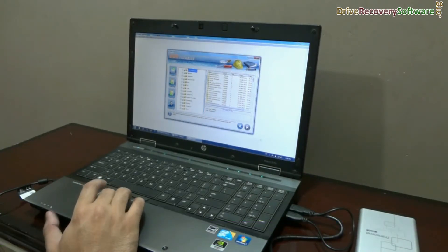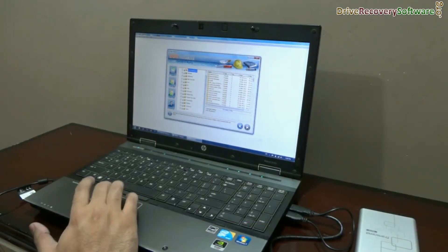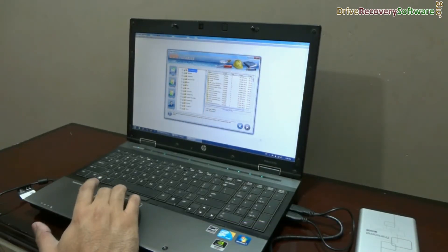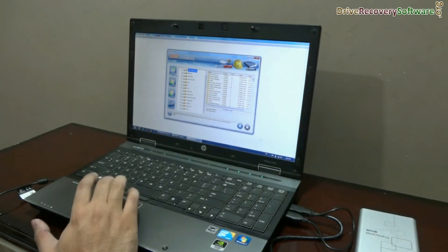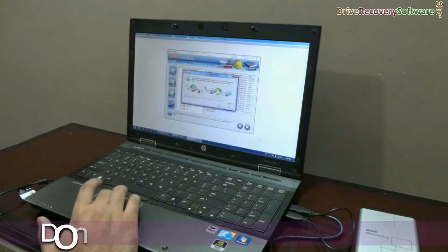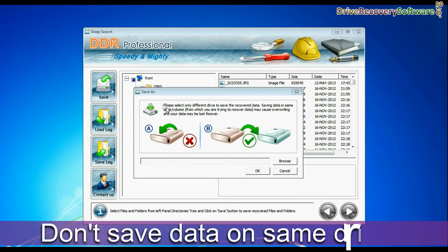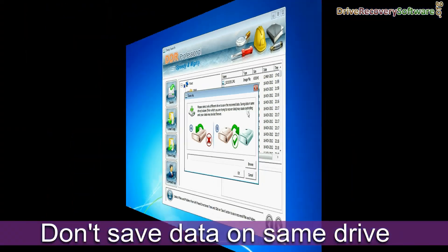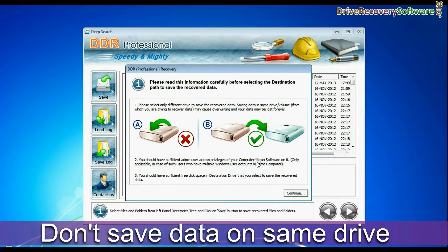Select the files or folder that you want to save and click on the save button. The software will show a warning message: do not save your recovered data on the same disk.